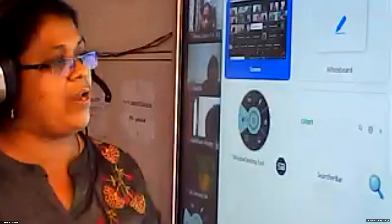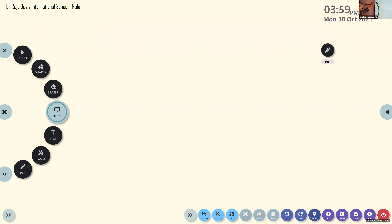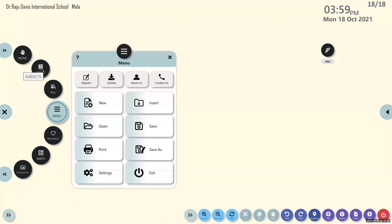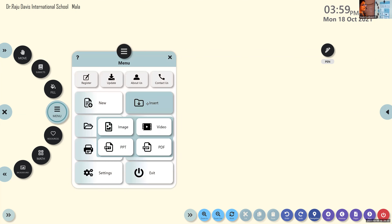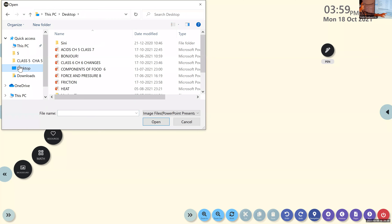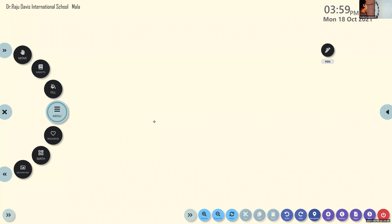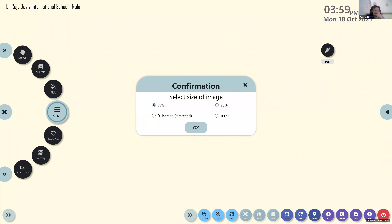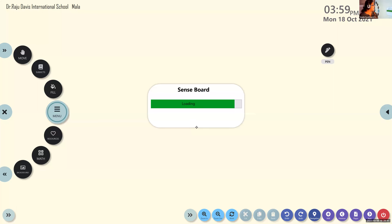Moving on to the friction chapter — everyone knows what friction is. I'm going to ask if students have prepared the PPT for themselves. Angelia Biju, what do you mean by friction or frictional force? Angelia, can you hear me? Who is that — Aditya, what happens? There's some noise. Carlin Matthew, give me the answer — what do you mean by friction?